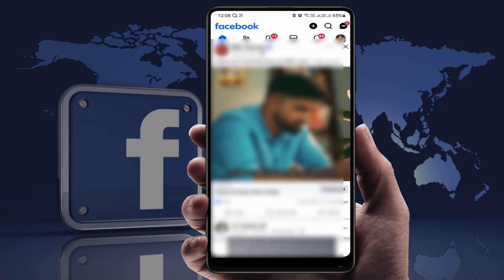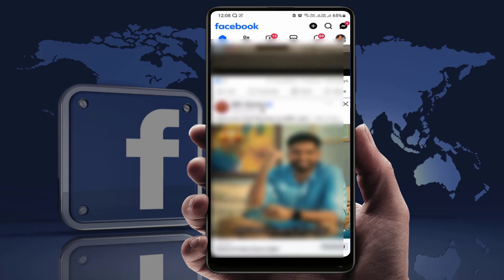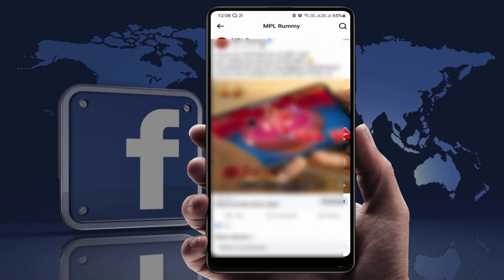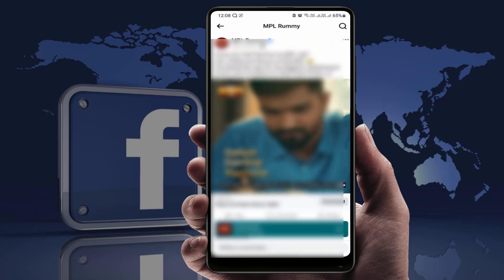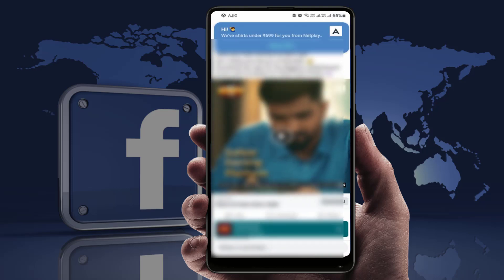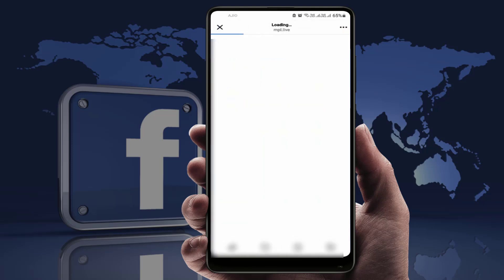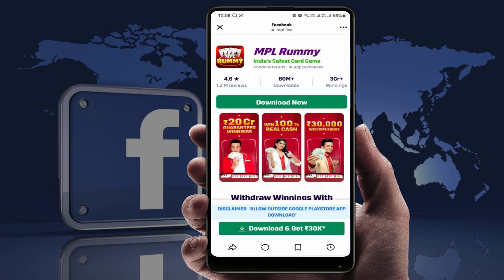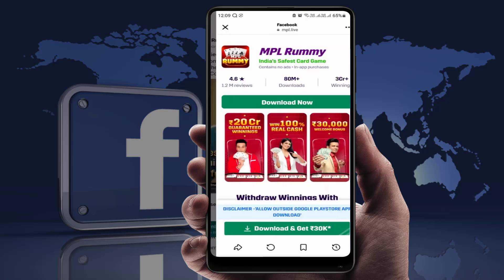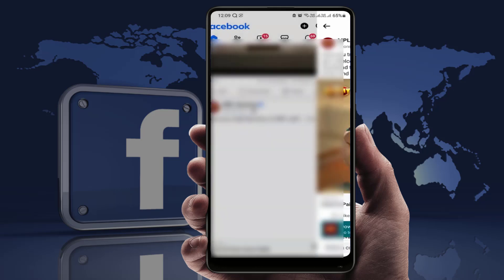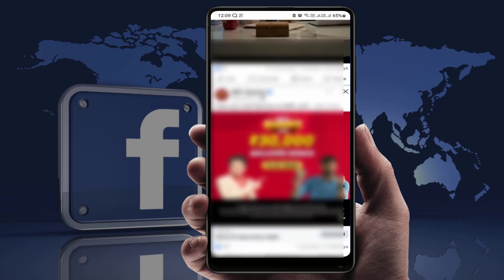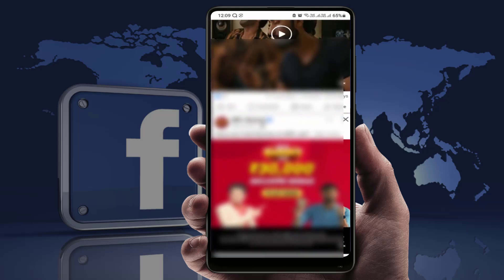When you open any link on your Facebook app, it opens that link in the Facebook internal browser, as you can see on my screen. To open links in your external browser, you need to enable one setting in your Facebook app.